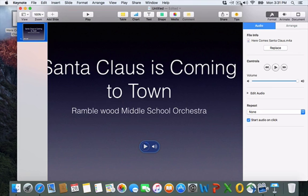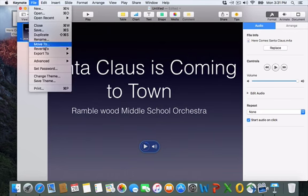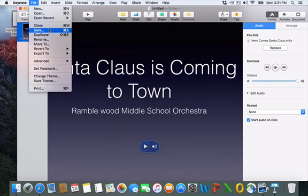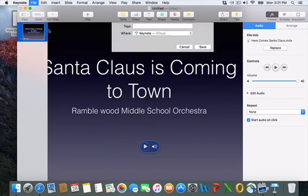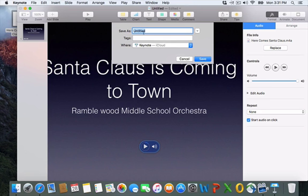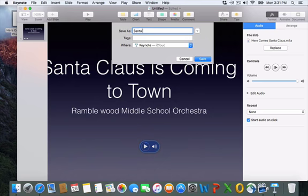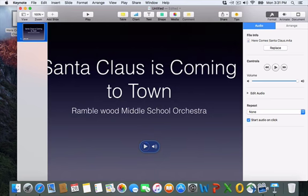So I'm going to look at my notes. So first of all, I want to save it because I don't want to lose this, right? So let's do a file and I'm going to just save it. That's always good. We'll call it Santa Claus is coming to town, Santa Claus. We'll save it. Don't want to lose it. It's in my iCloud.